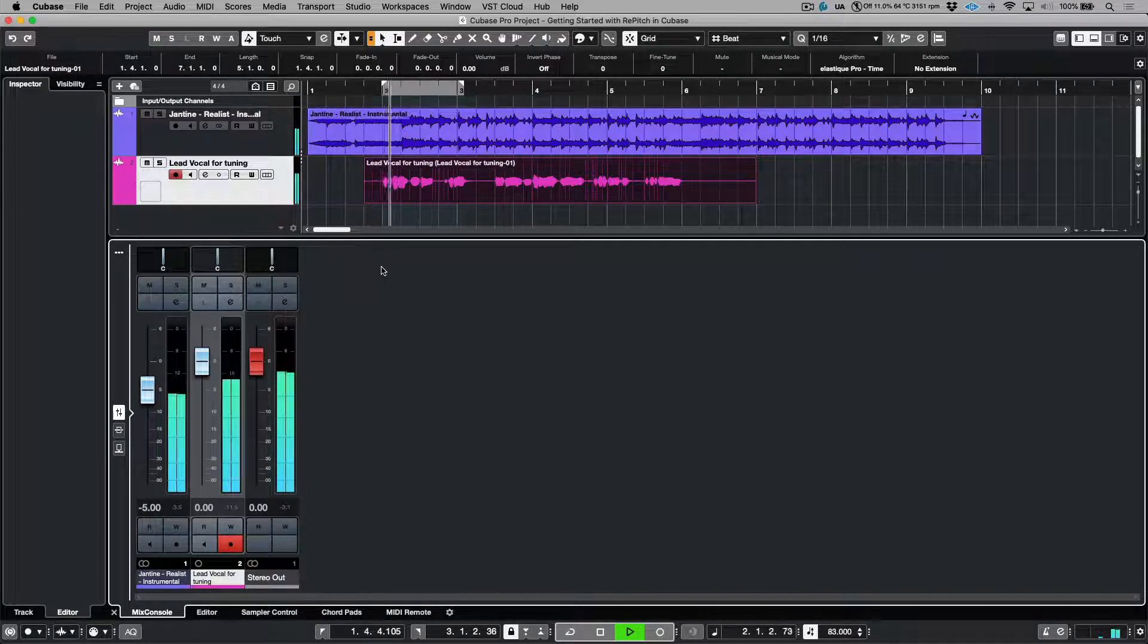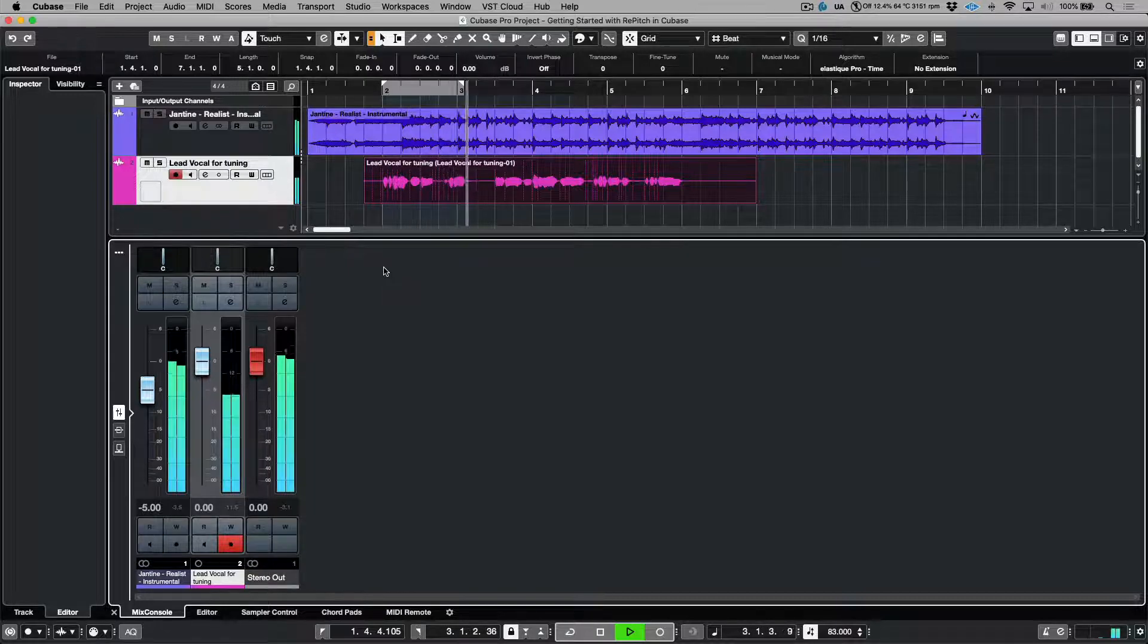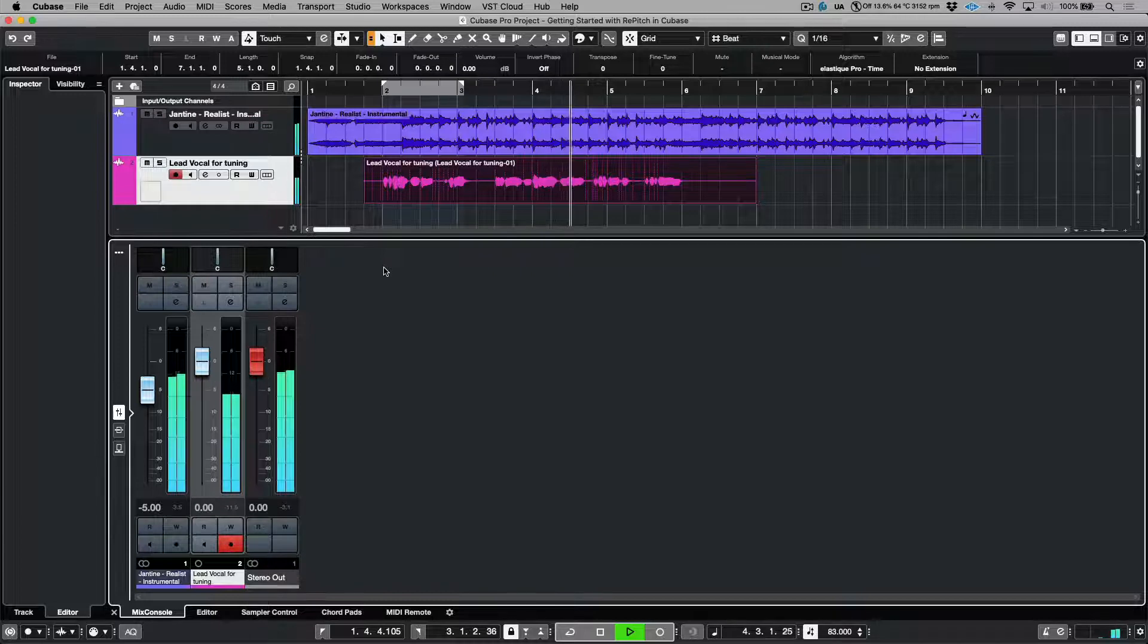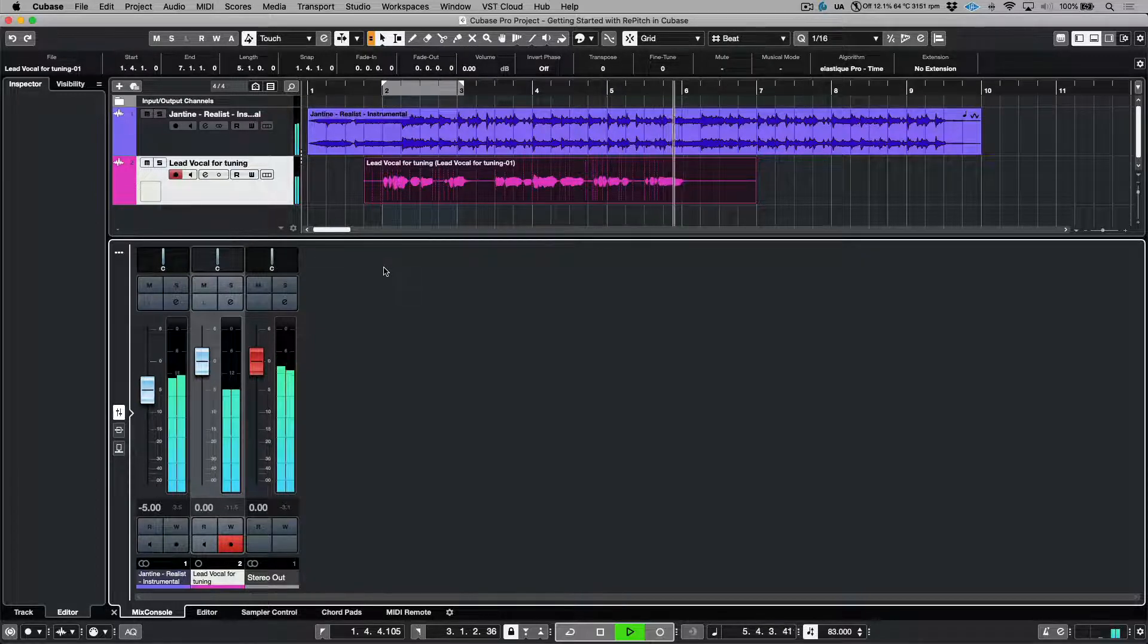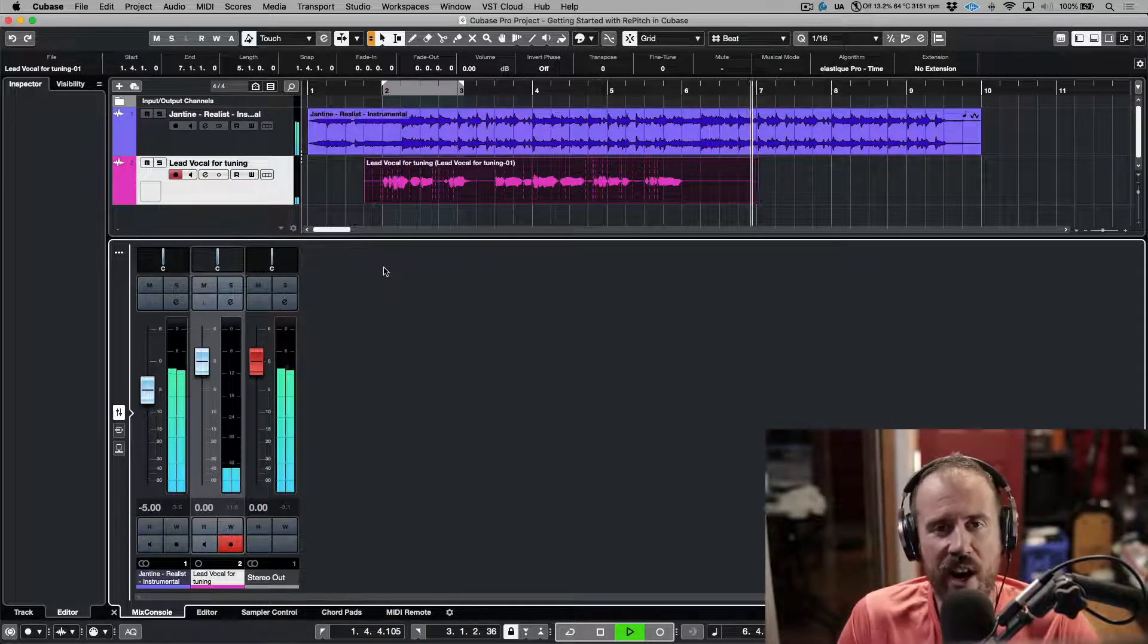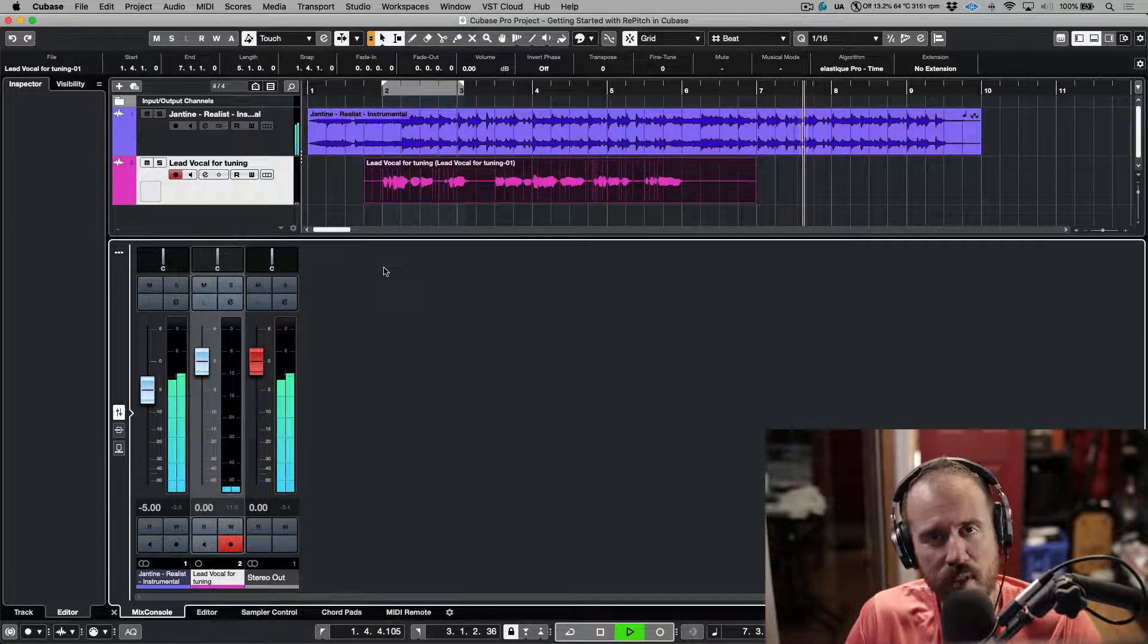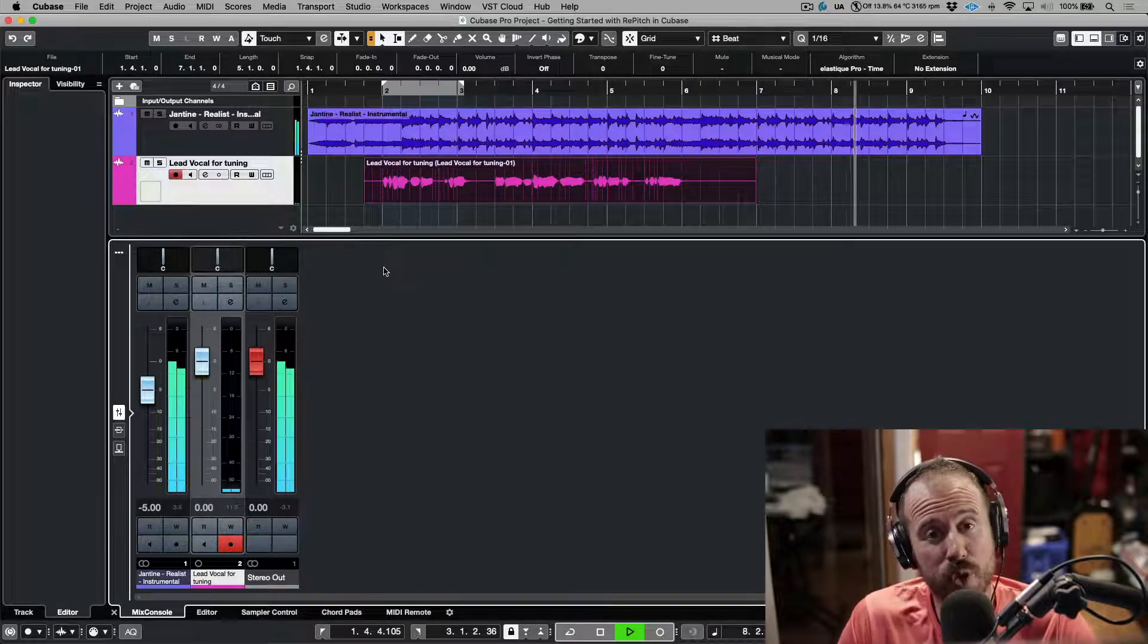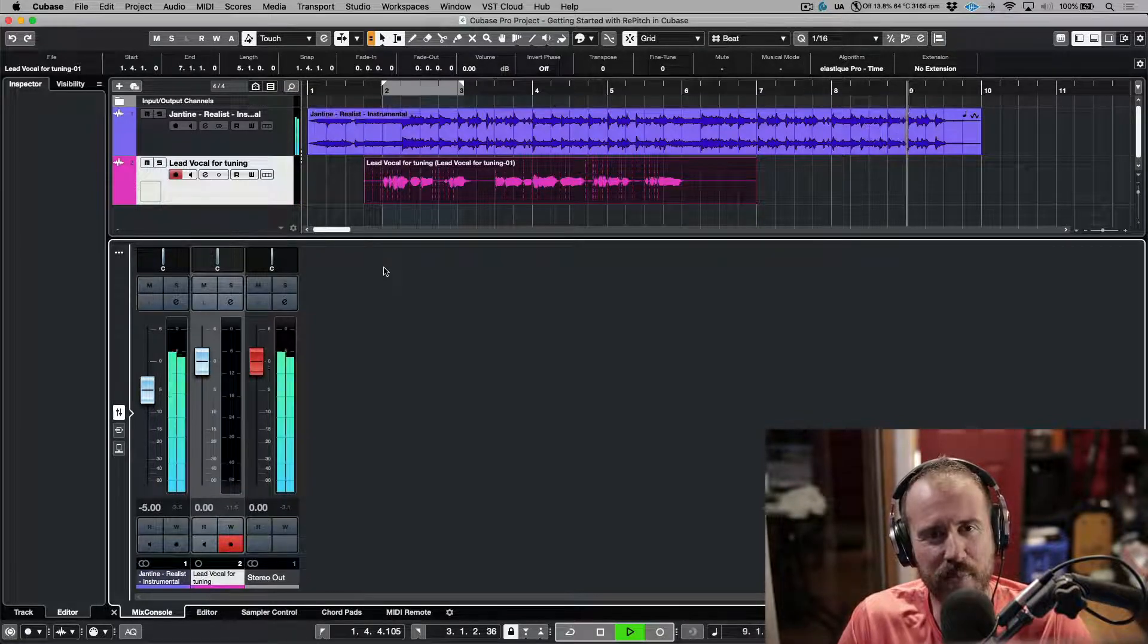So that's using Repitch ARA from within Cubase version 12.0.40. I hope you enjoyed this video and we'll catch you in the next one.